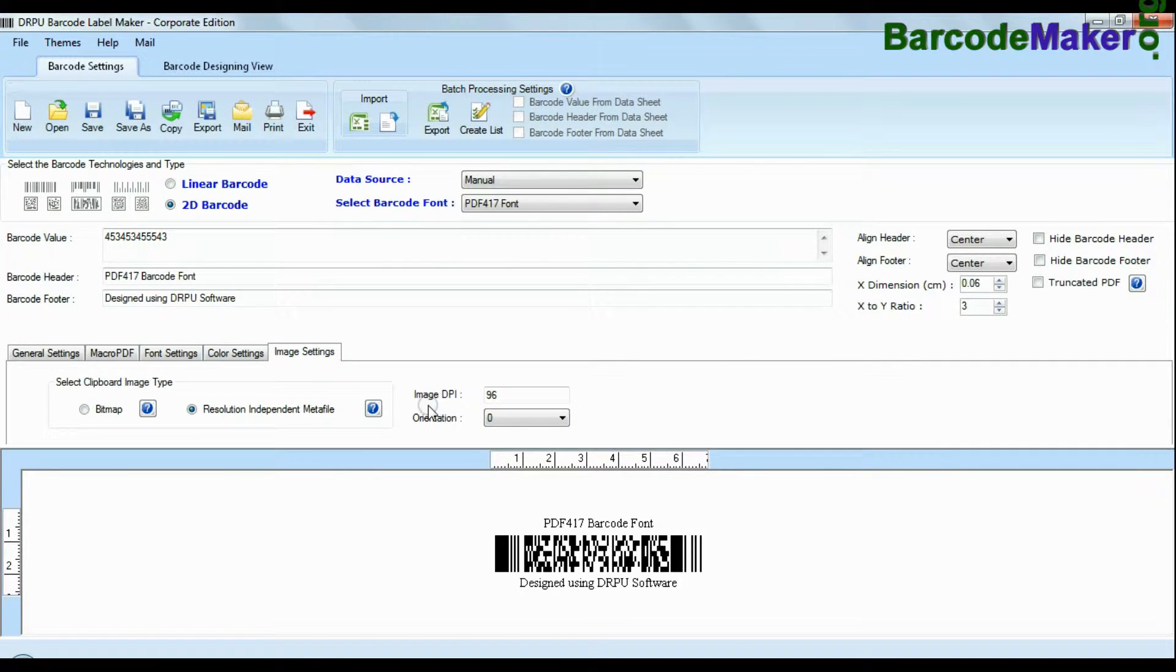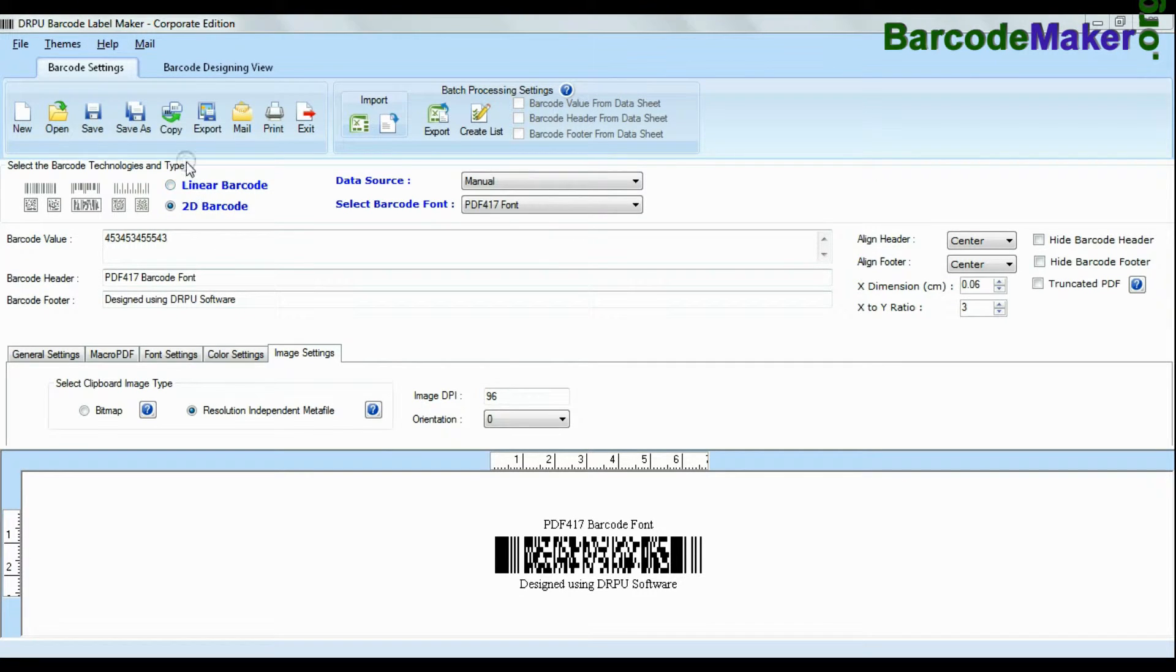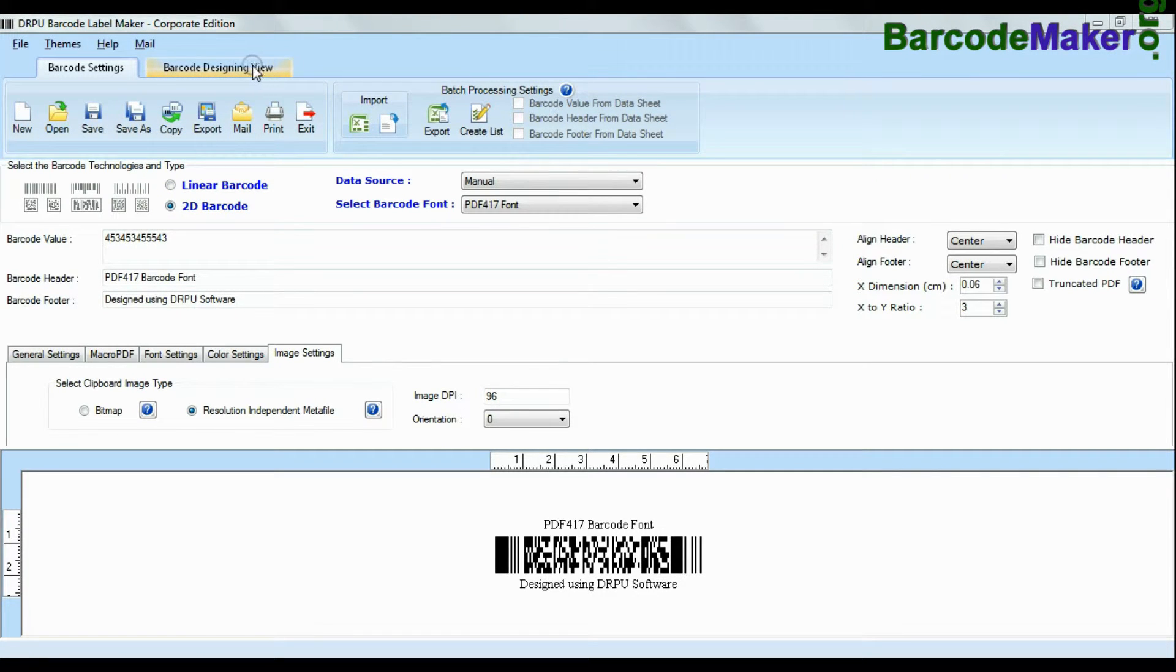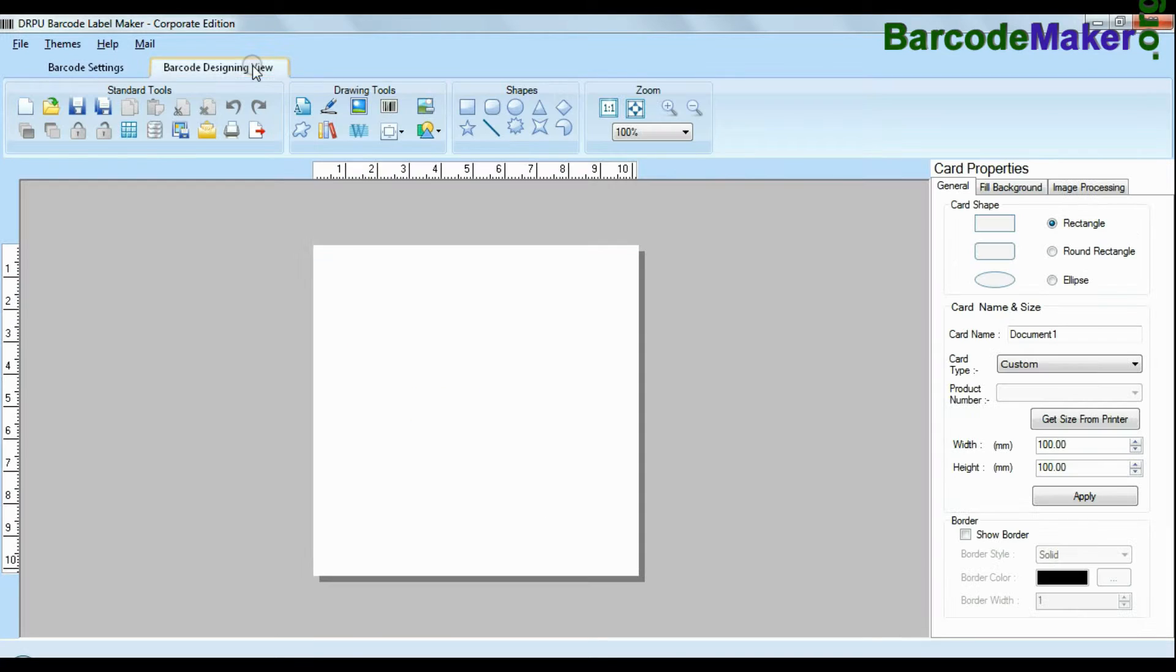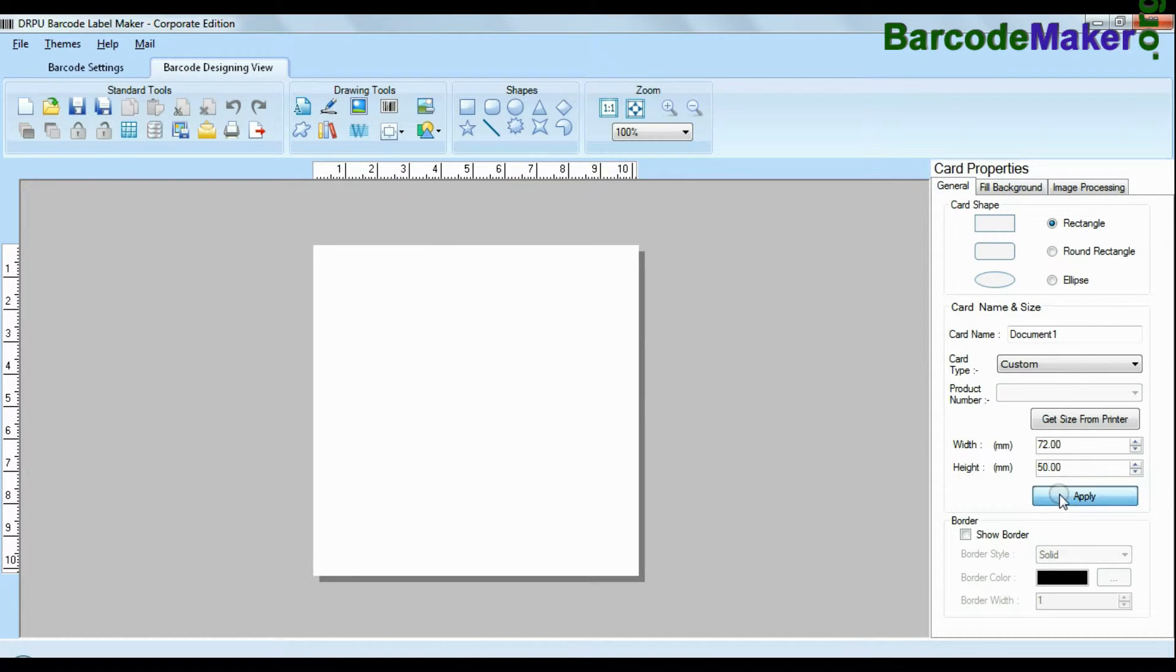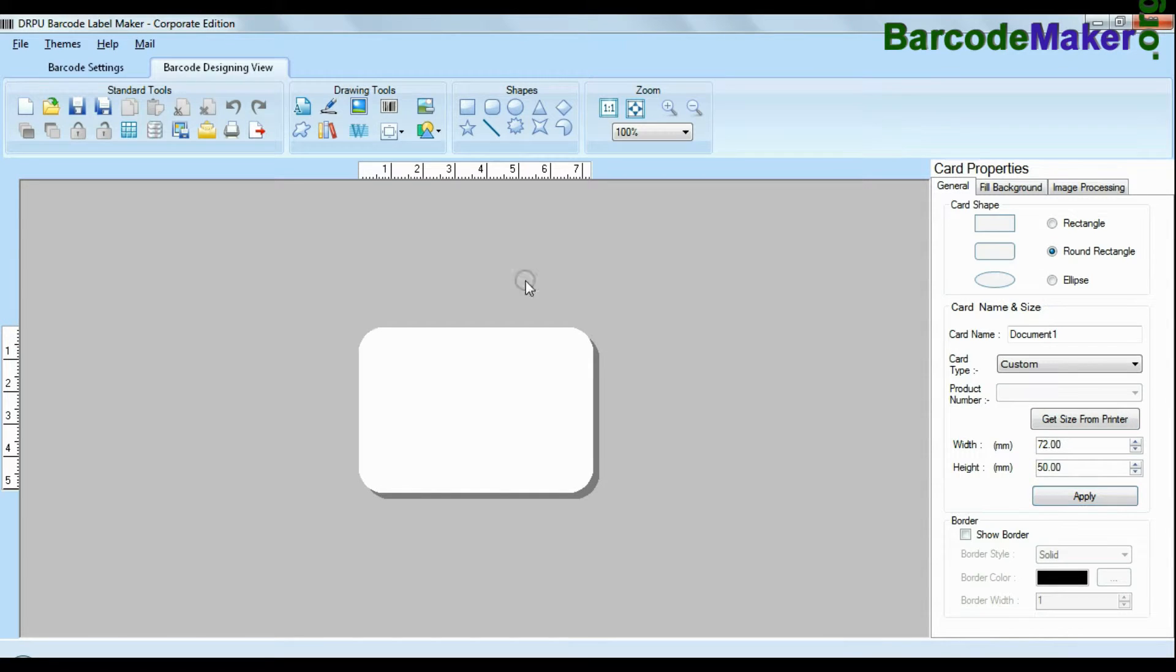If your industry requires to add additional information and create more than one barcode at same time, use advanced designing view mode. Enter your label dimension and choose card type. Create your barcode.